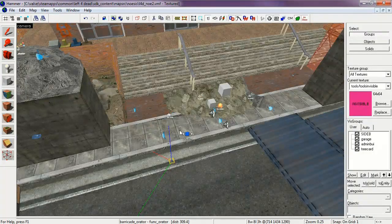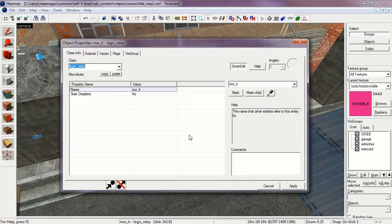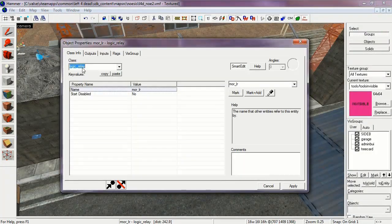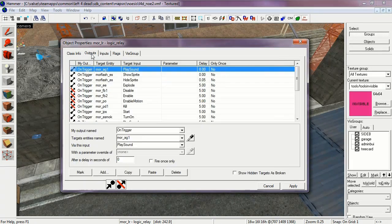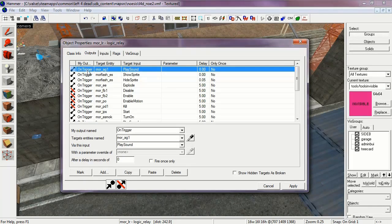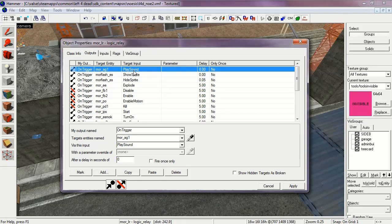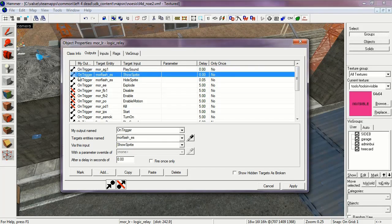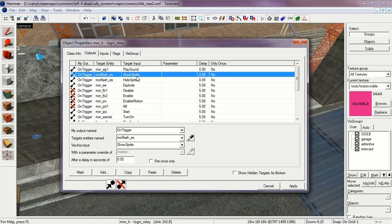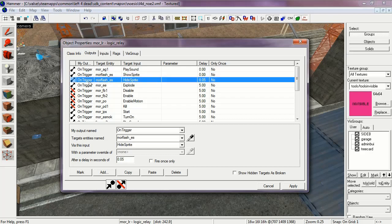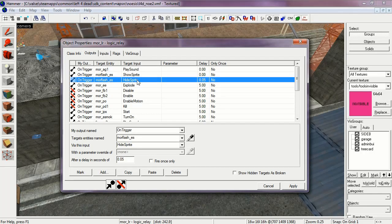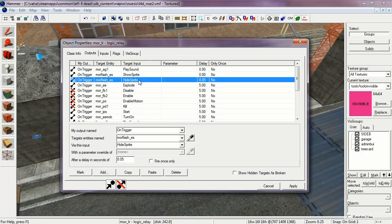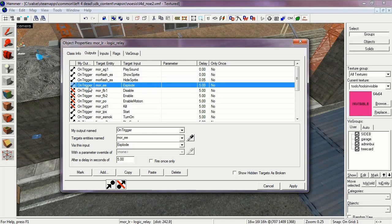Now let's check out that Logic Relay which controls all of this. Name is More LR. On Trigger, More AG1, Play Sound. This is the sound of the mortar round hitting. More Flash ES. This is the sound of the sprite flashing in the skybox. As you can see it disables after a very short time. More EE. Explode. It's set to 5 seconds.